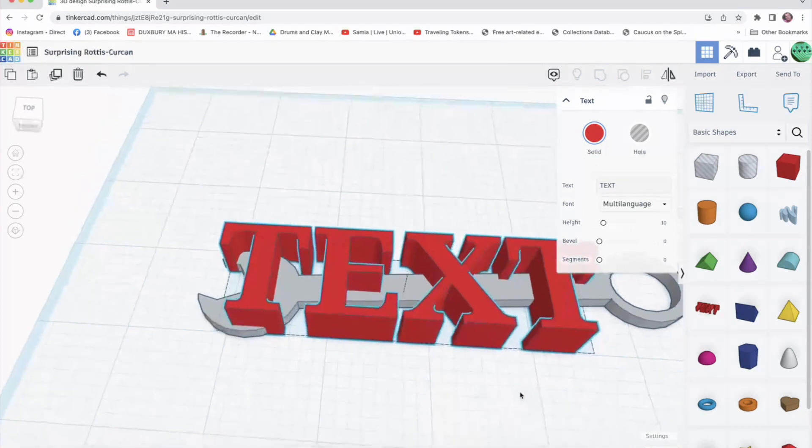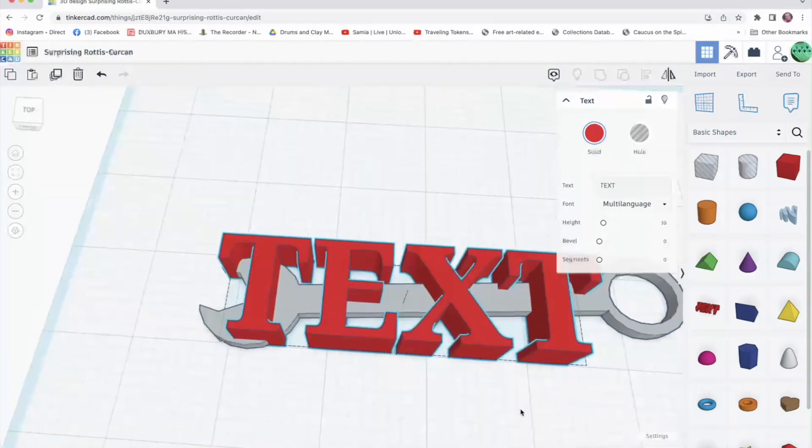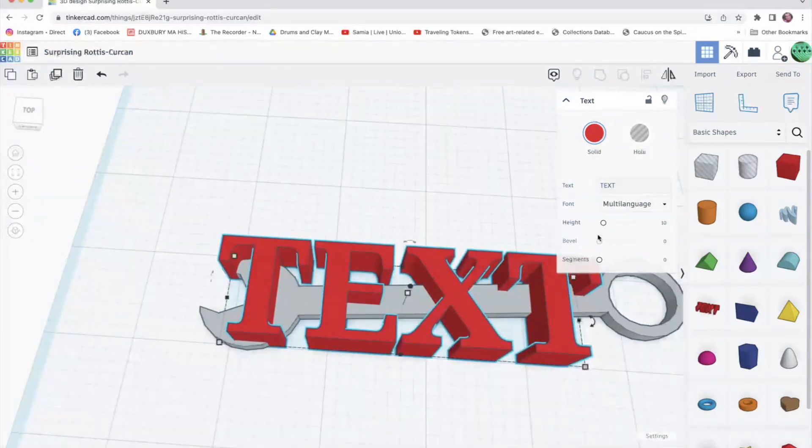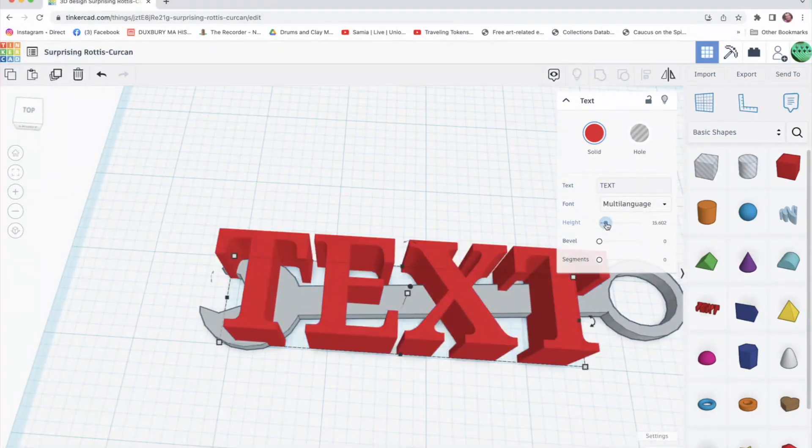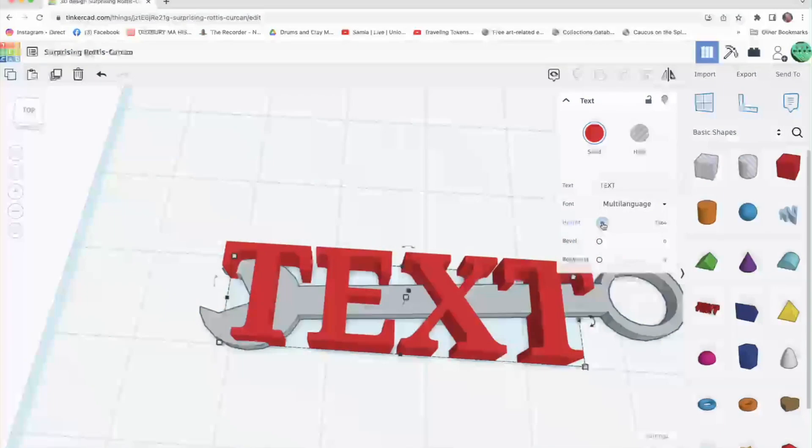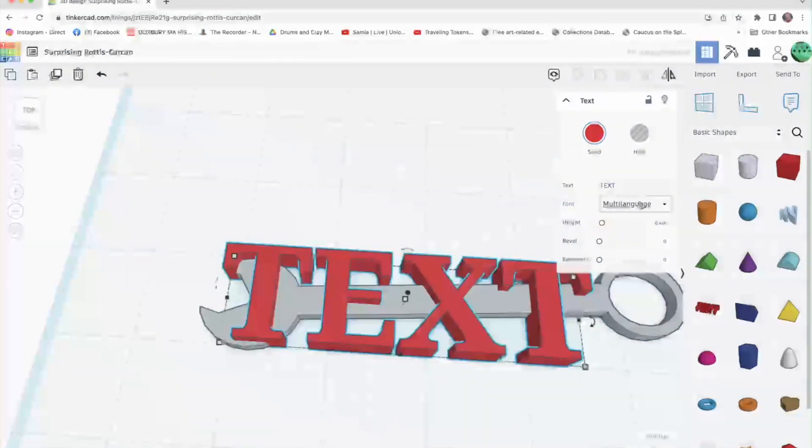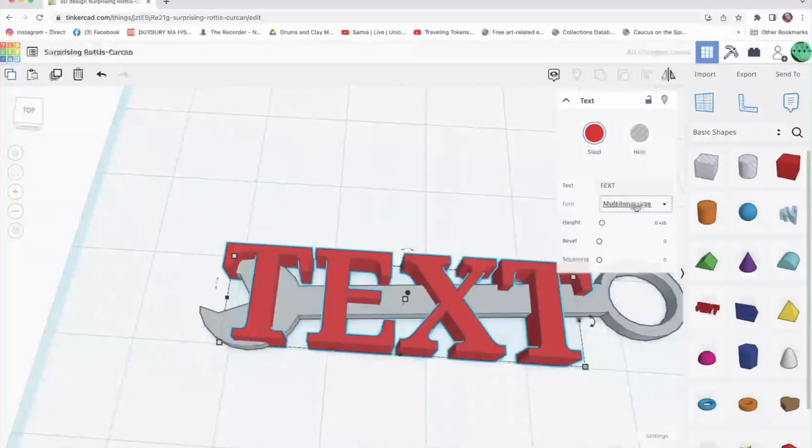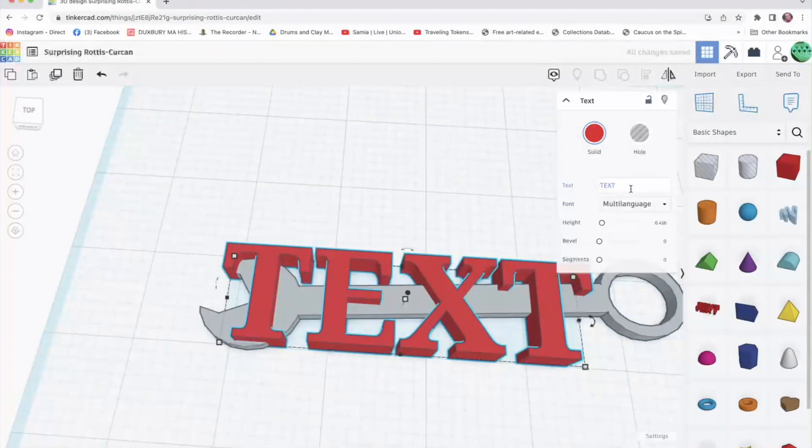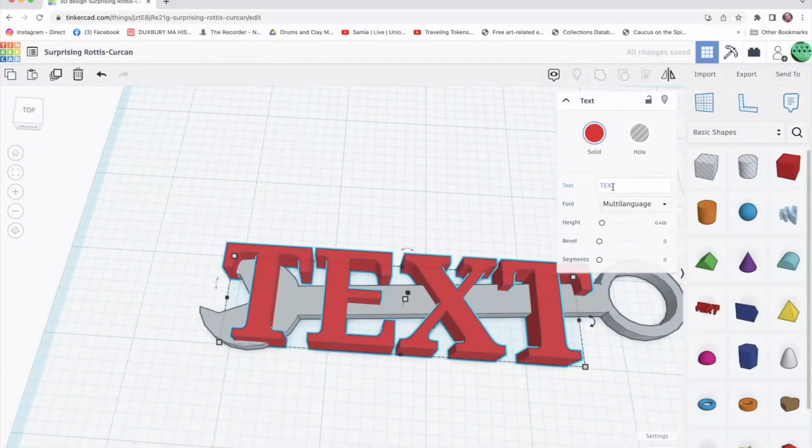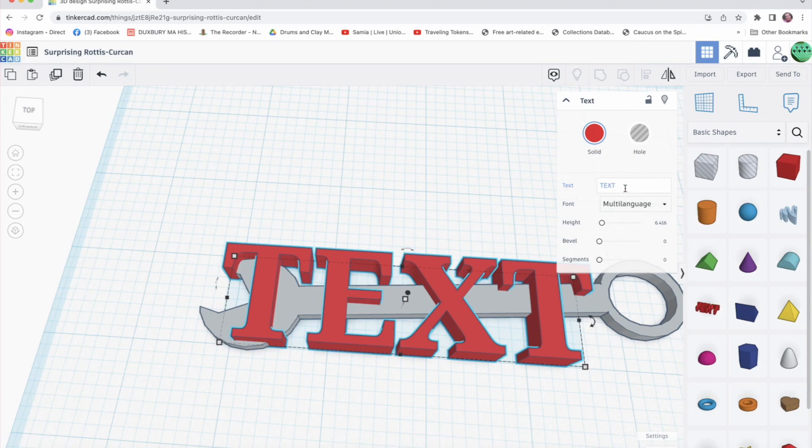There are the dimensions here. You can change the height. Multi-language is nice. I believe you could paste in different types of languages and fonts right there.